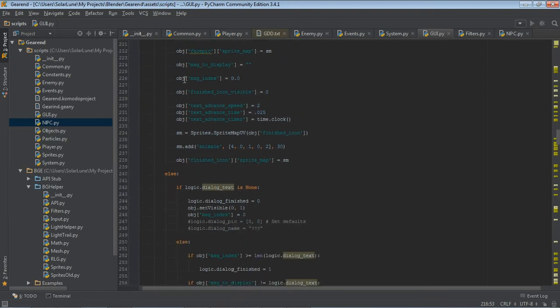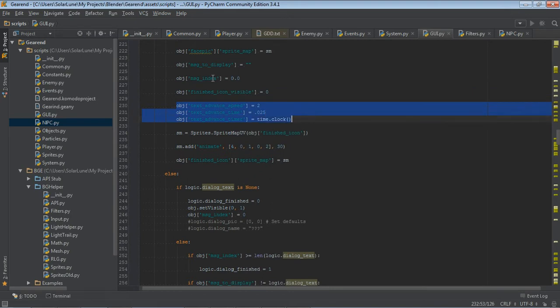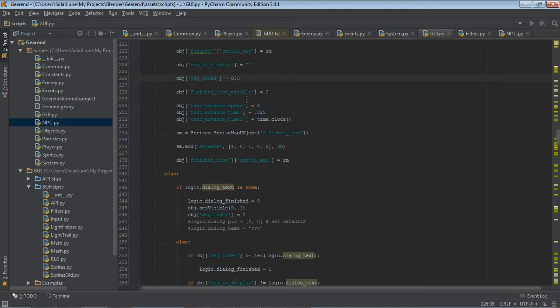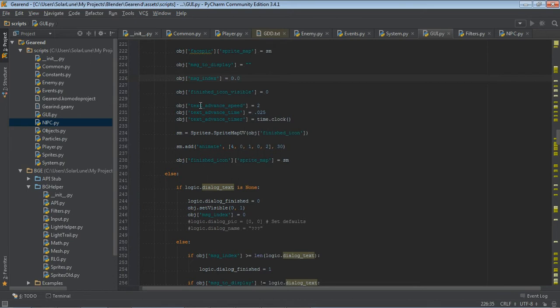So here's where we kind of get into it. We have the message that we're trying to display. This is kind of important. We have the message index. So that's basically what point the text that's being displayed is at. So we can basically cut the message that we're trying to display from zero to the message index, and then increment that message index to get the typewriter effect. So, every frame, if you add one, then it'll be zero to zero, zero to one, zero to three. And so it'll quickly draw out the message.